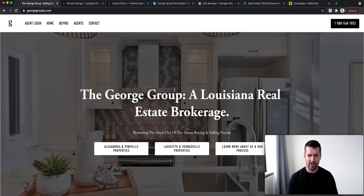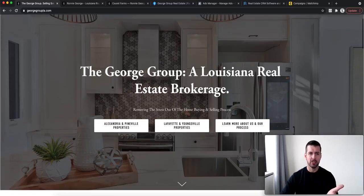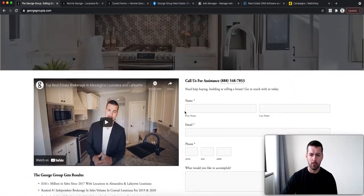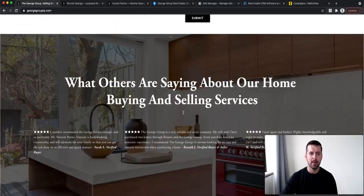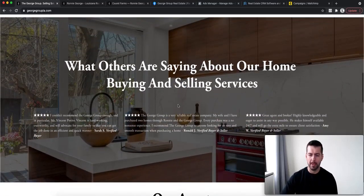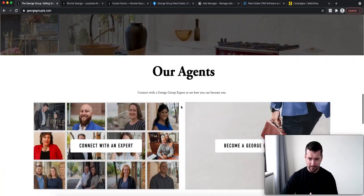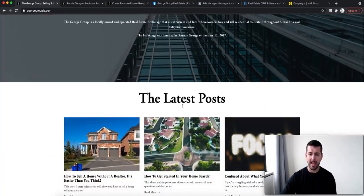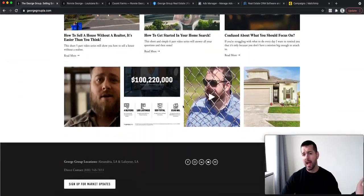So I can help you do just about anything when it comes to building your brand and your business. So let's go ahead and dive right into that. Right now, on our website, this is our main website, George Group LA.